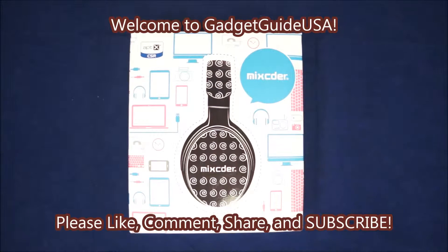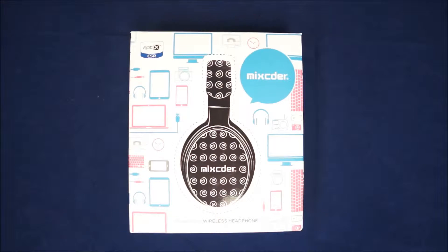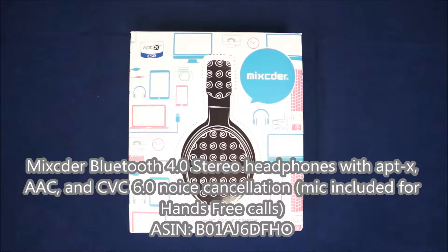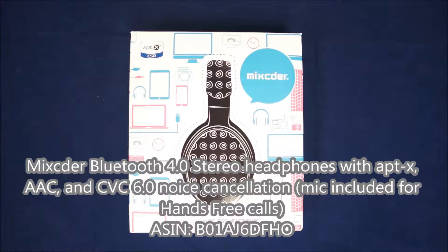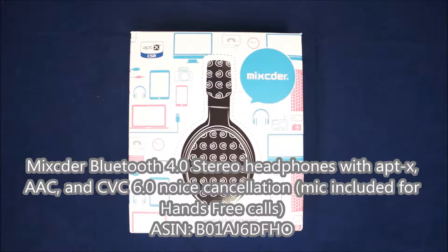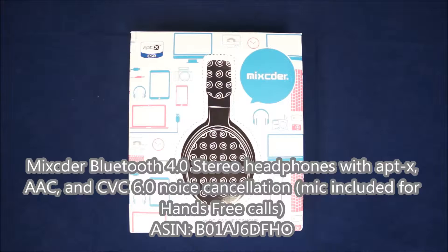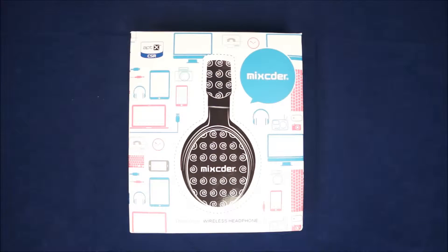Hello and welcome to GadgetGuideUSA. Thanks for watching my McSeeDeer Bluetooth headphones with APTX, AAC, and CVC 6.0 noise cancellation.